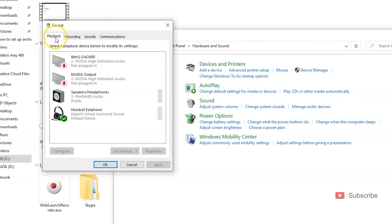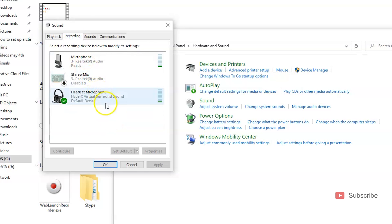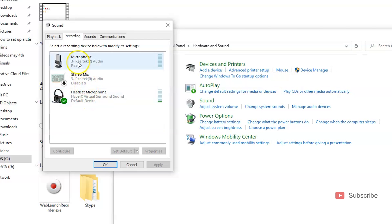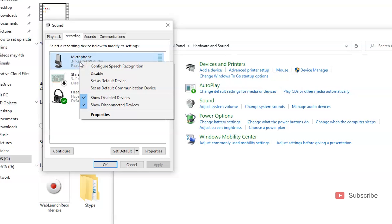Under the Playback tab, you'll see this is set as the default device. Under Recordings, this is also the default device. If it's not the default device, you can right-click on the headphones and click Set as Default Device.